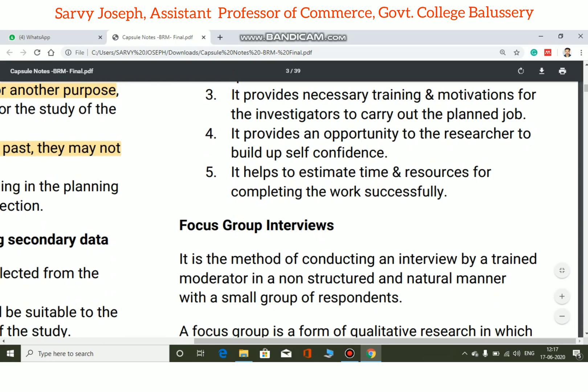The pilot study provides necessary training and motivation for the investigators to carry out the planned job. It motivates the researcher to research more effectively. The main study benefits from this motivational preparation.